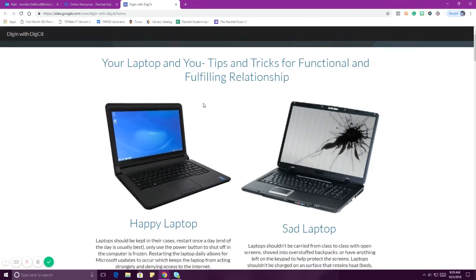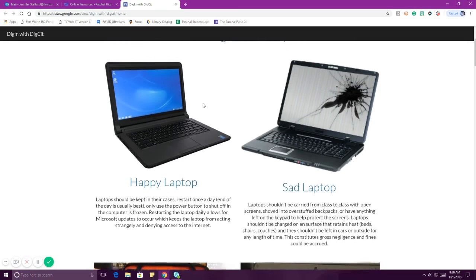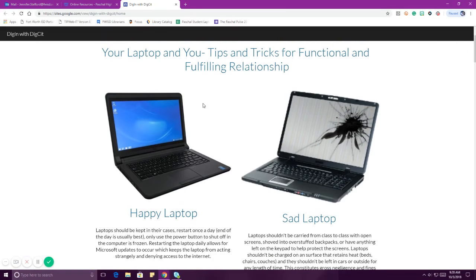The first thing we're going to talk about is laptop care. You guys all have laptops. If you do not have a laptop, I'm going to tell you how you can get one because we want you all to have a device — it can be your own or ours. We want everyone to have a device so you can be successful in class. A happy laptop is kept in its case, restarted once a day, and you never use that power button to physically turn it off unless it's frozen, and there's no physical damage.